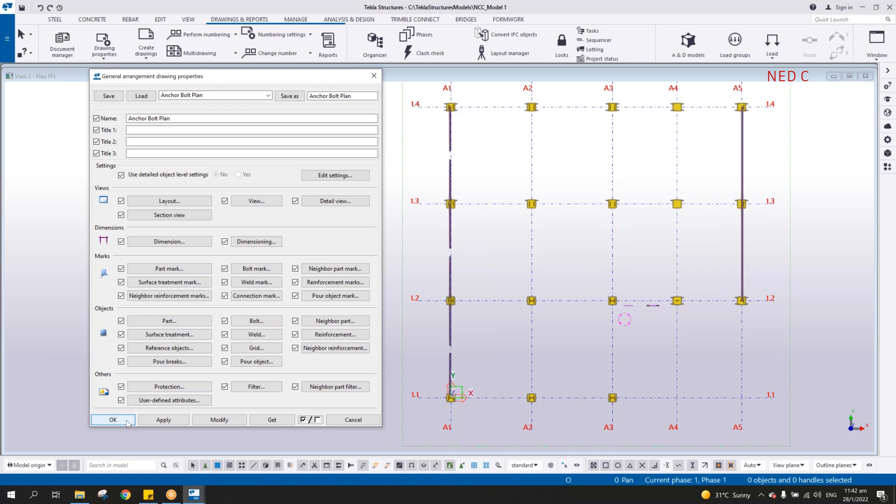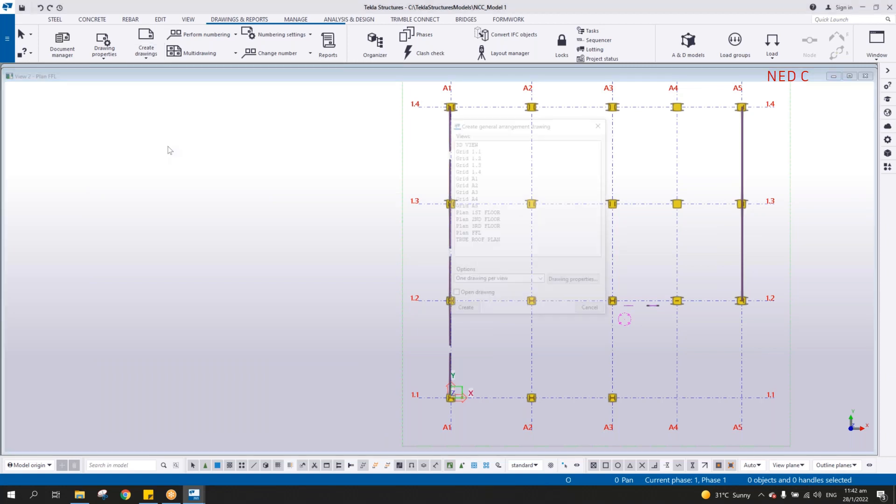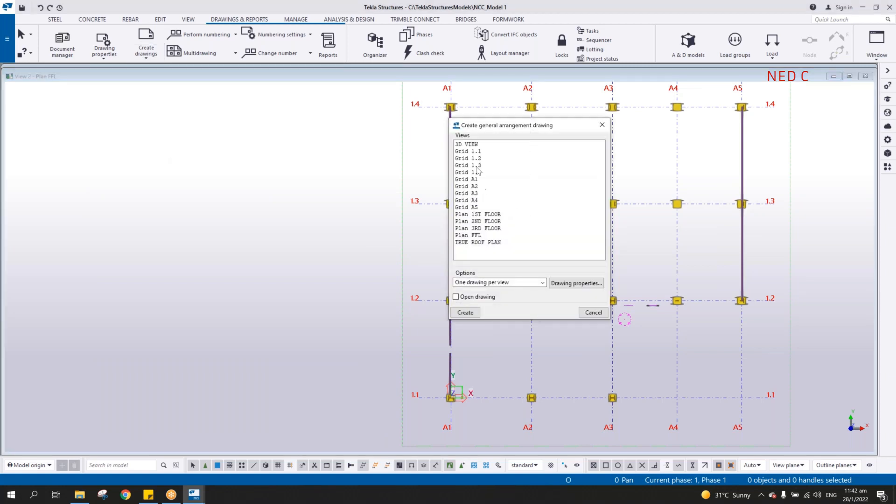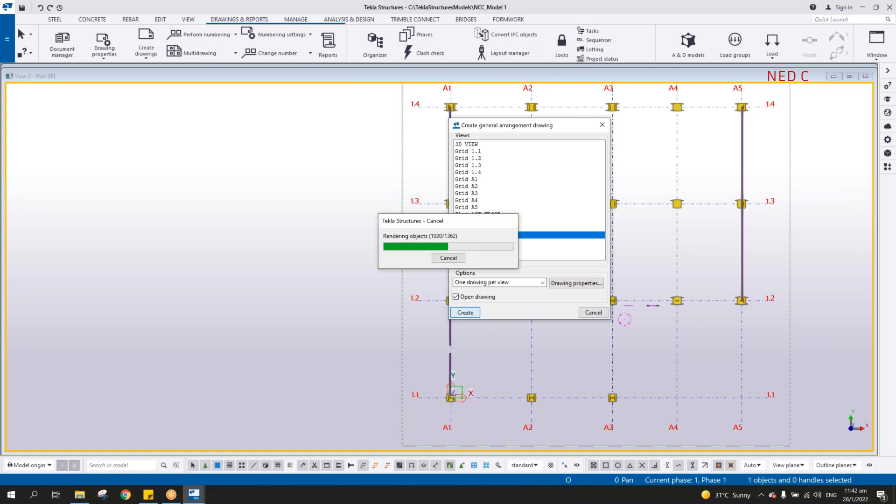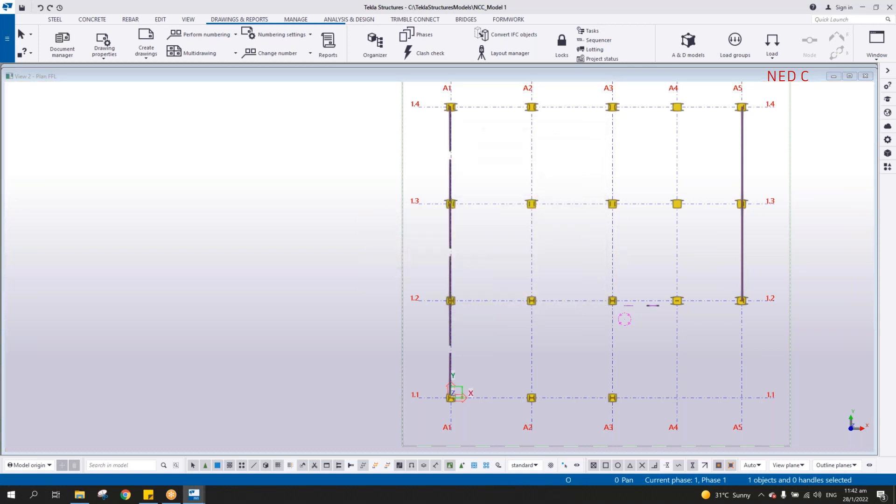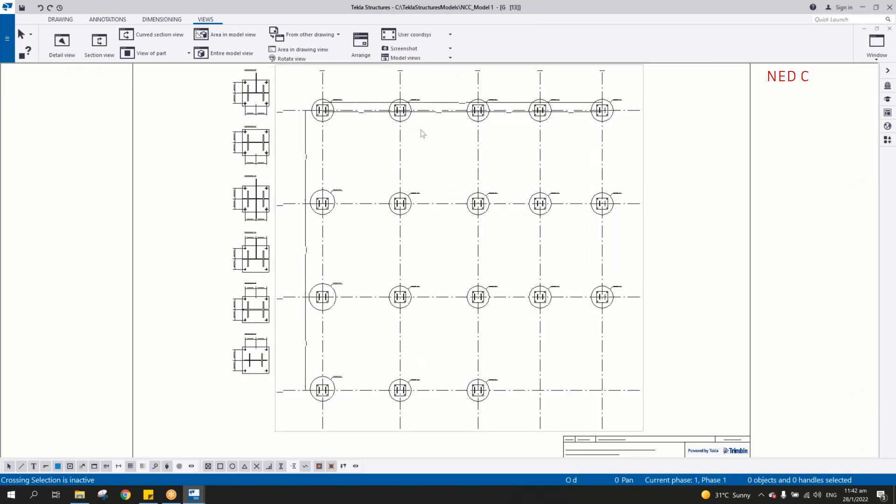Then go to create drawings and then select the GA drawing and select now the plan at FFL, because the anchor, the base plate is on the plan finish floor line. All you have to do is select open drawing and then hit create.